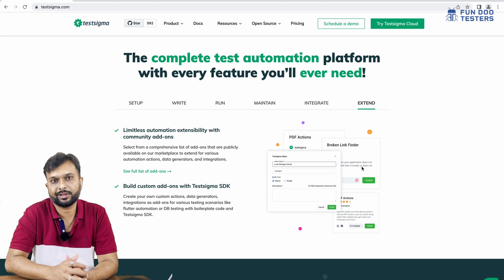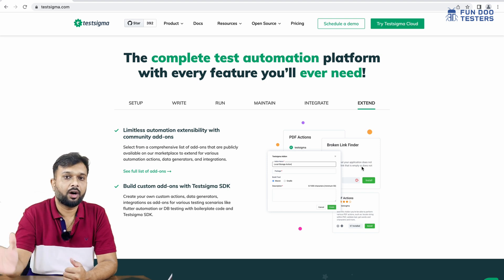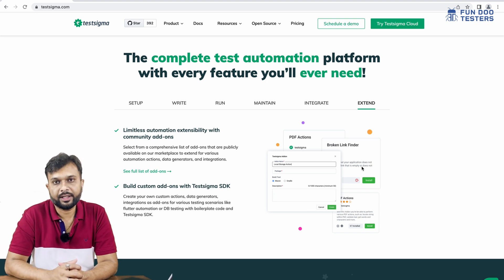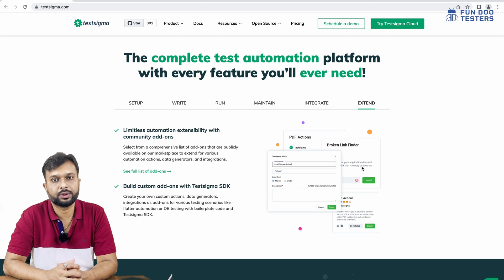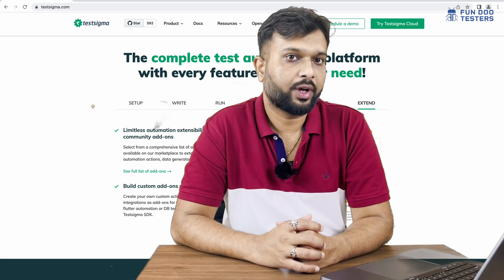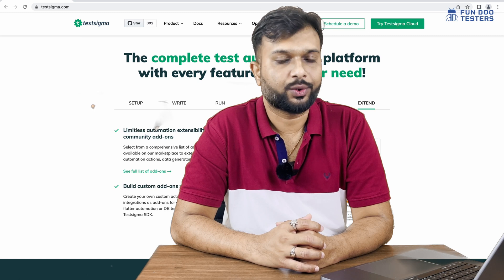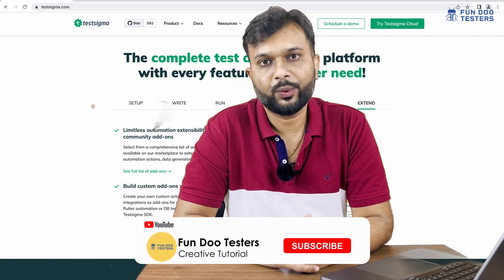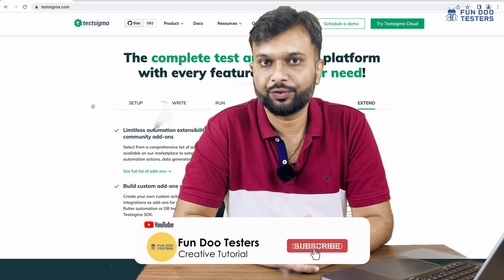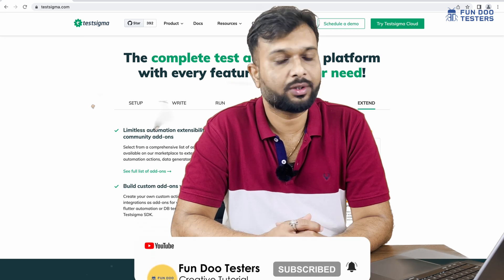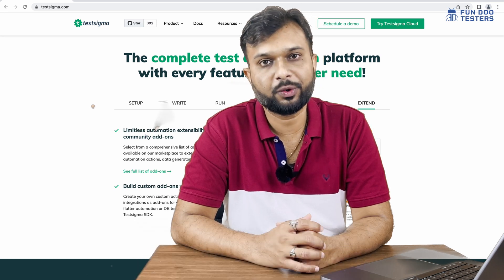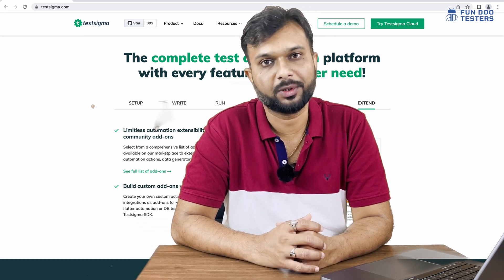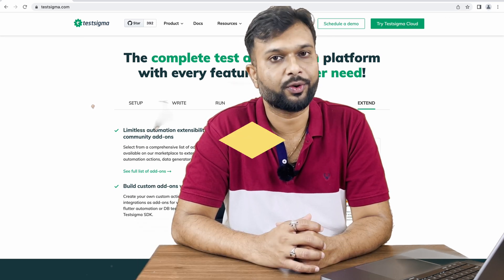In upcoming sessions we will discuss how to write scripts, execute tests, and manage test suites. Stay tuned with FunduTesters, don't forget to like and share this video, and if you have any doubts feel free to reach out in the comment section. Thank you so much for your time.